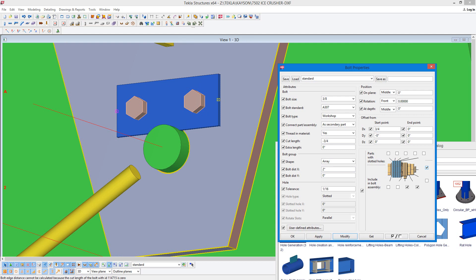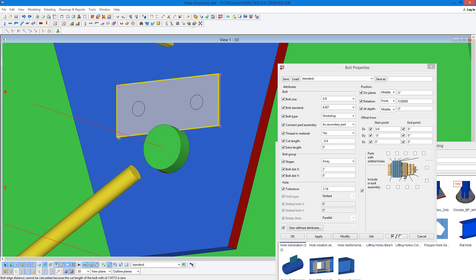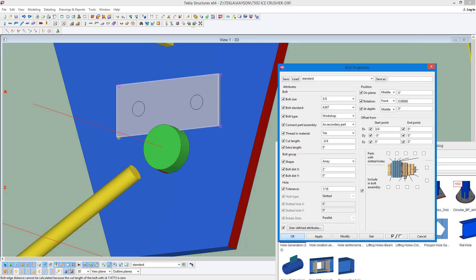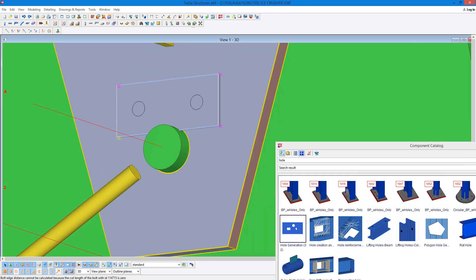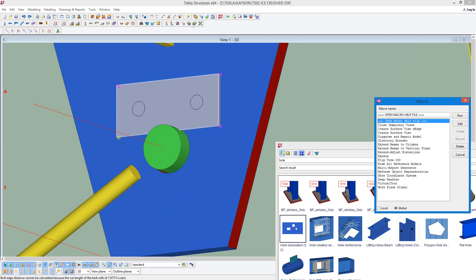So we're going to first close off that so the bolt is hidden. And then we're going to close this, go to the macro here for a view, surface view with edge, run that.